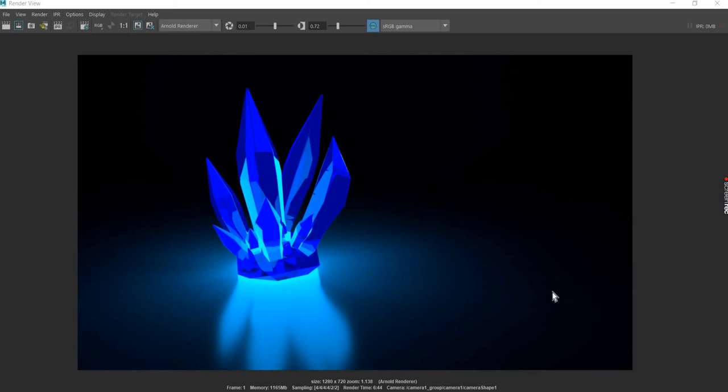Hello everyone! Welcome to yet another tutorial. Today we are going to look at how to create a glowing crystal like this in Maya.